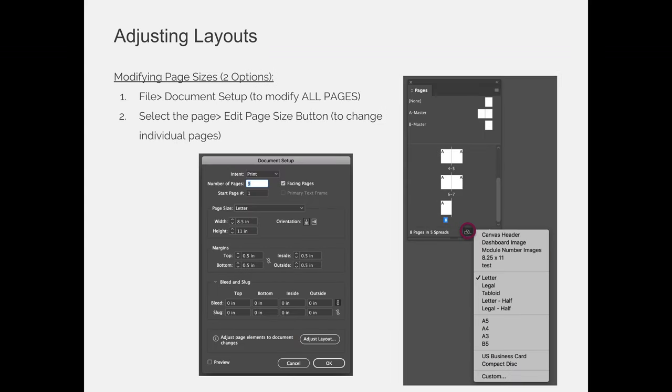Now we talked a little bit about modifying page sizes, and I haven't showed you how to do that yet, but it's very important to know the distinction between changing the page size via the document setup dialog box or changing it via the edit page size button on the pages panel. File Document Setup takes you back to the new document dialog box, or most of the options that you had when creating a new document. If you were to change the page size from, in this example, letter to something else...